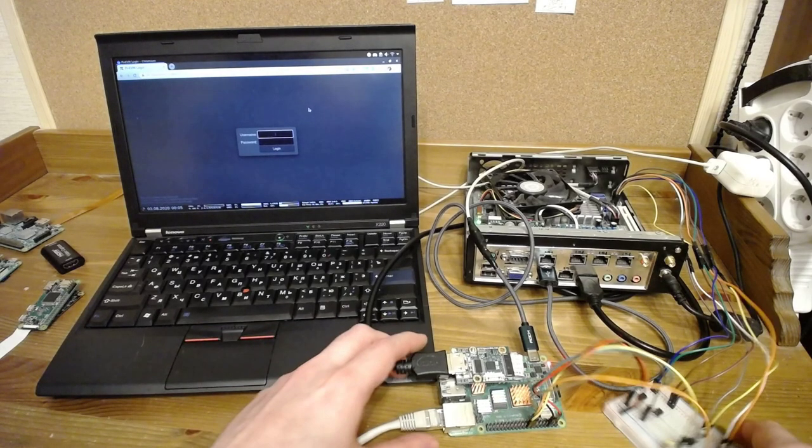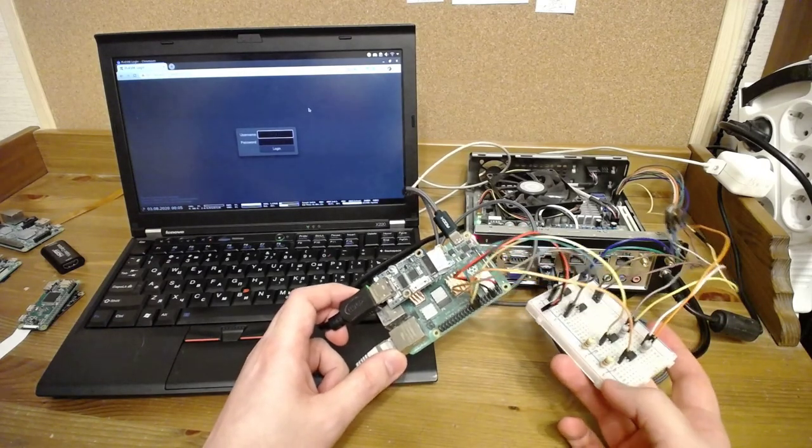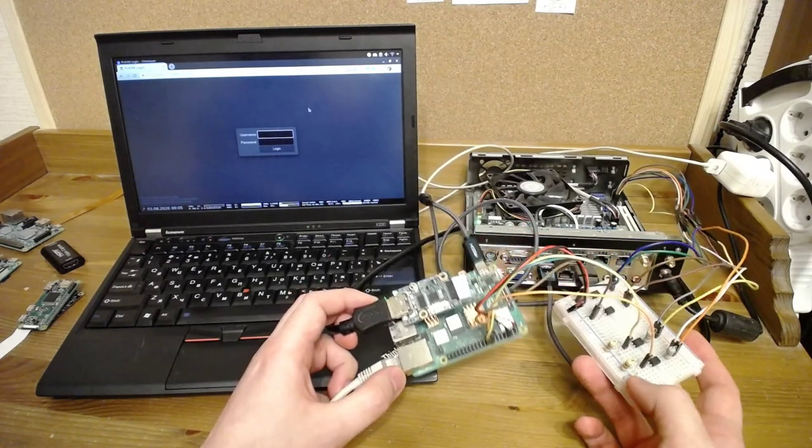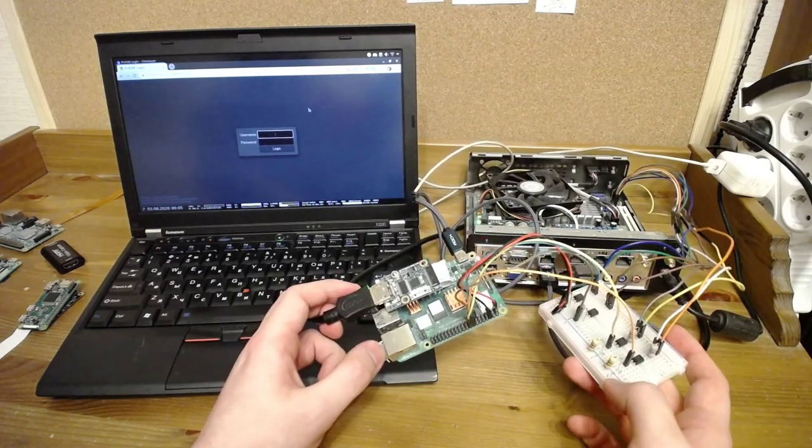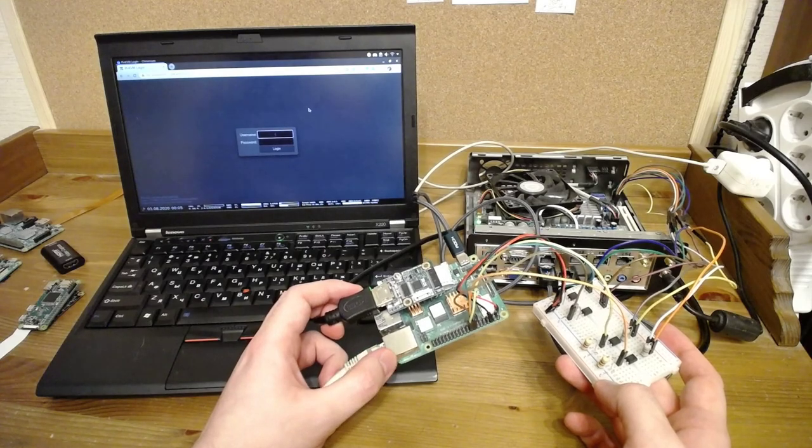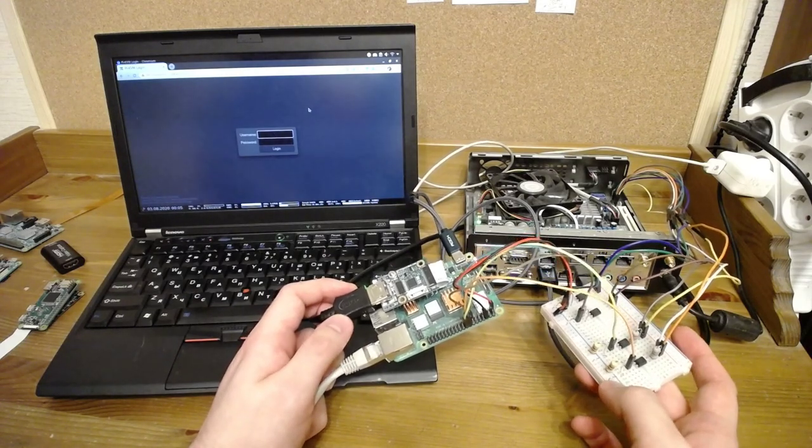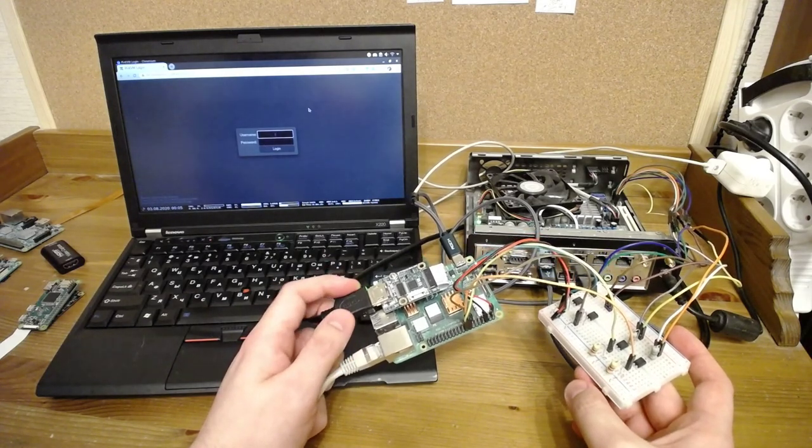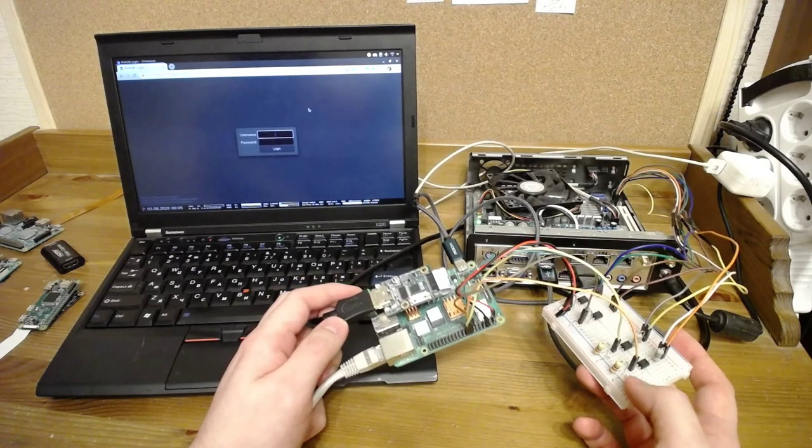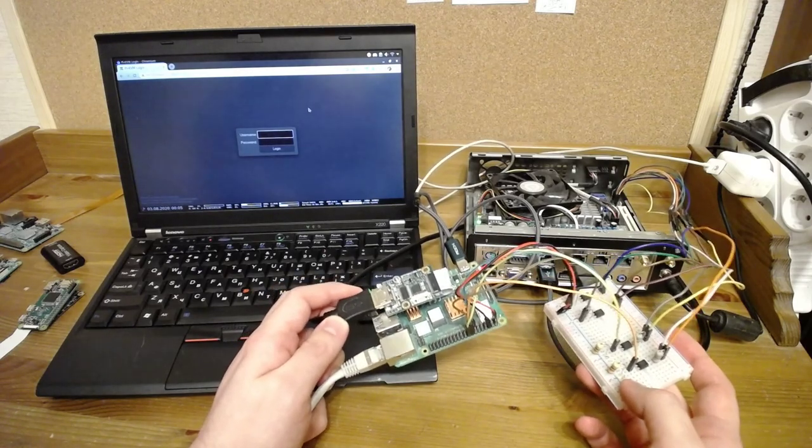This is Pi-KVM, the Raspberry Pi based KVM over IP. Perhaps you may have already seen other similar projects, but I can probably say that my implementation is the most advanced.